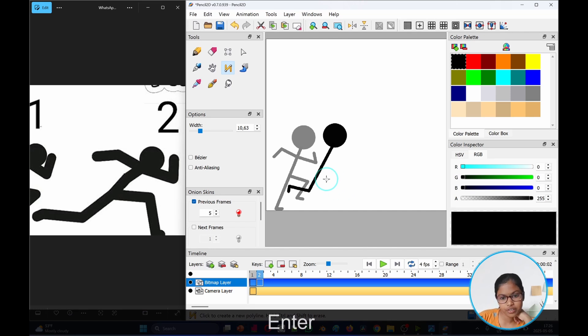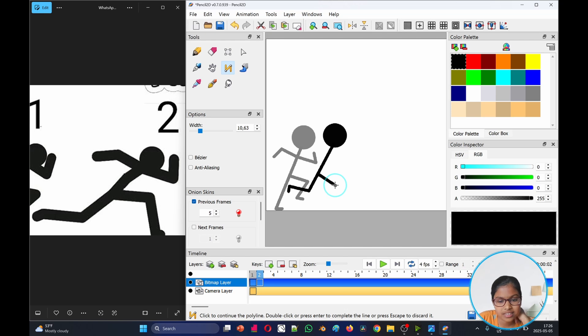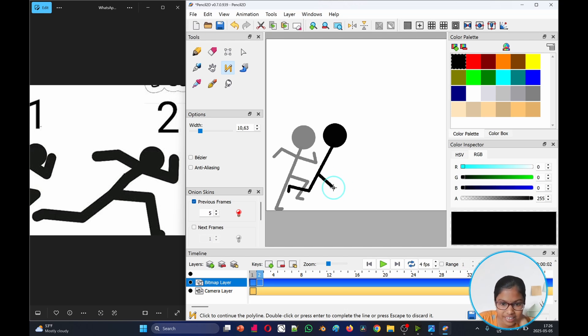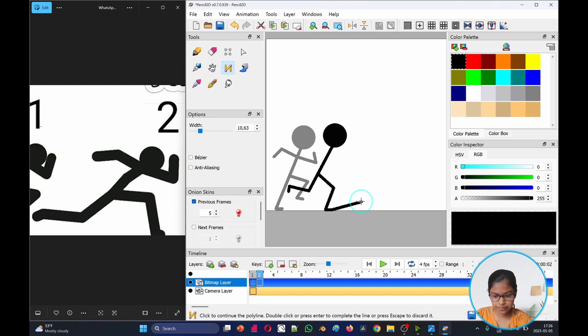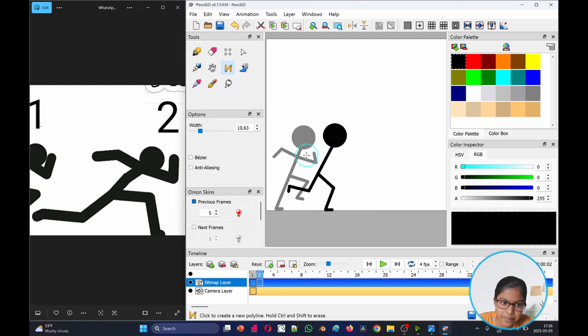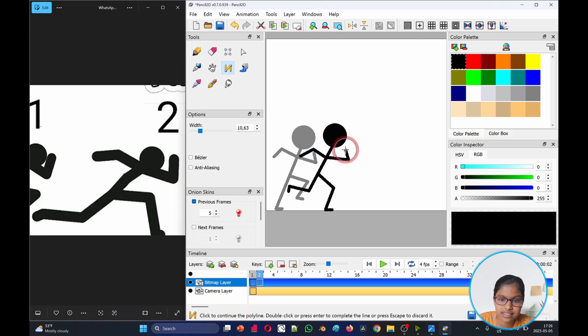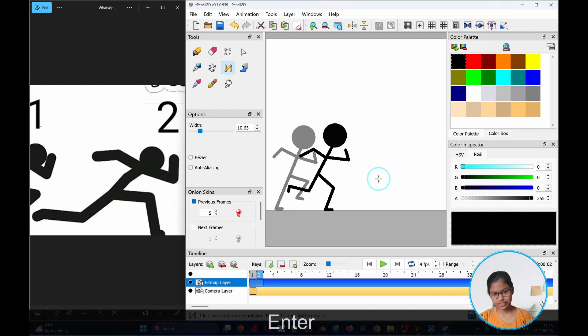Now when we've done that, we'll do the same thing with the leg but we'll make the thigh part go down a little. So now when we've done that, we'll do the arms like this. When we're done we go enter.